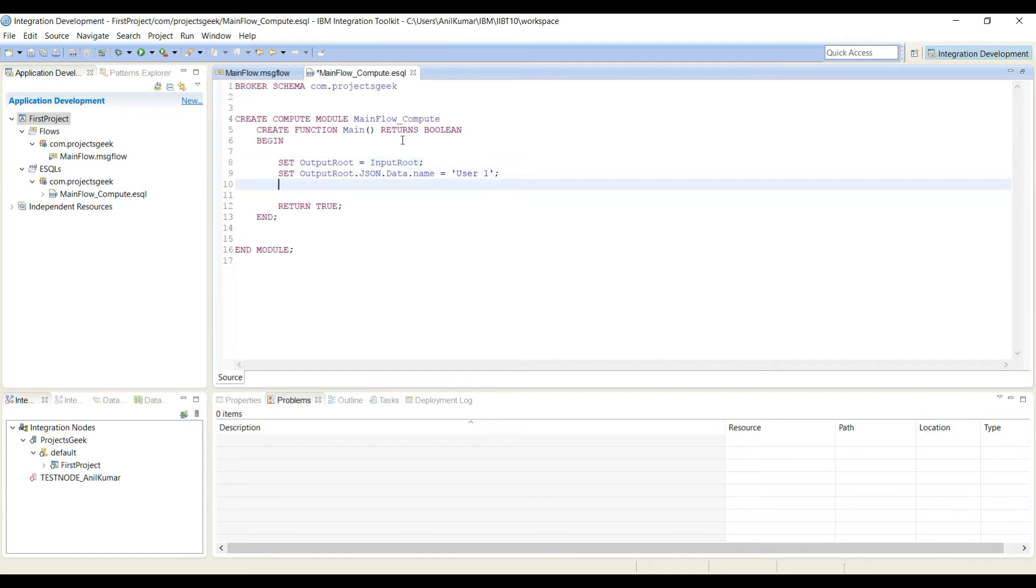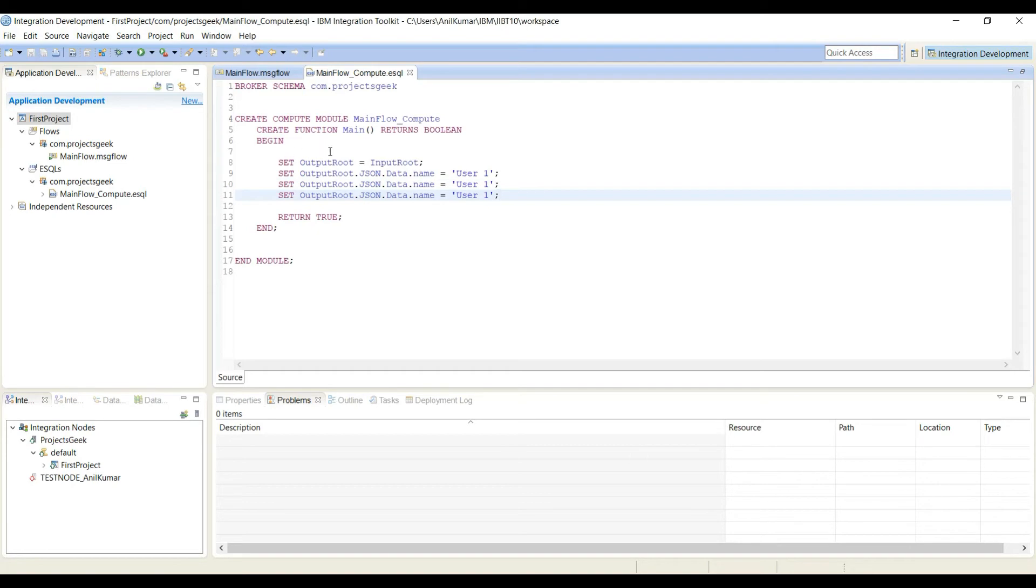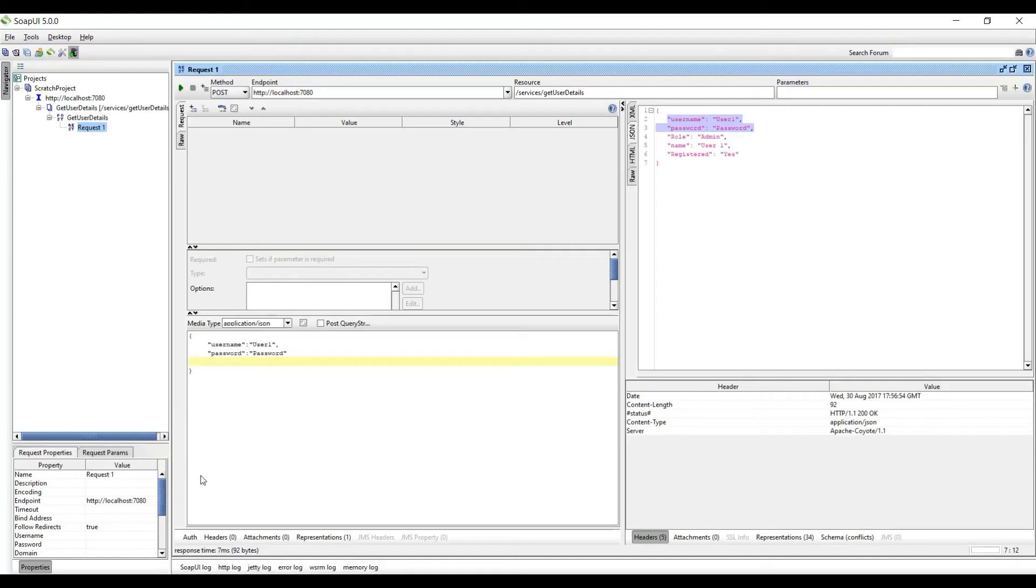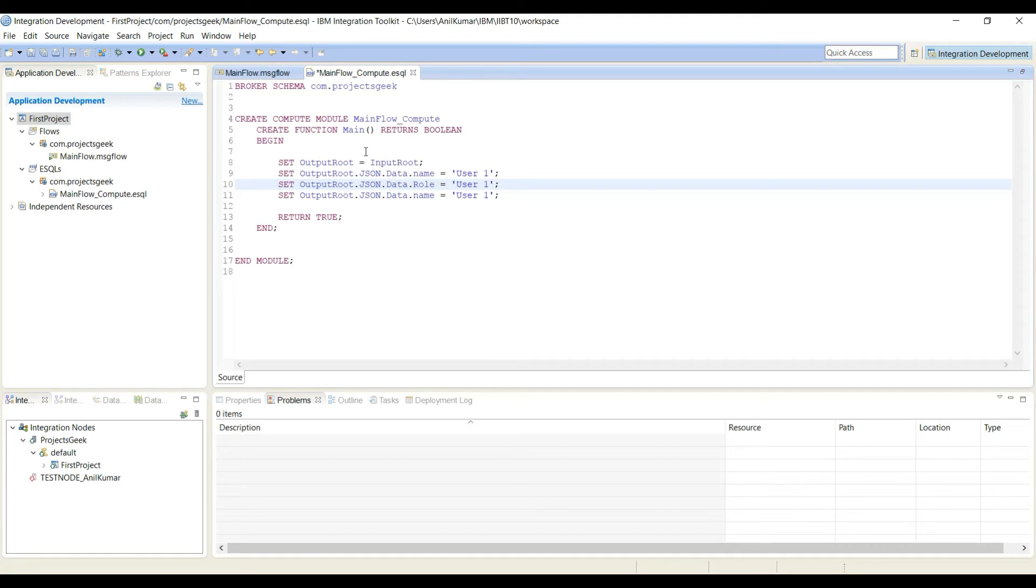Now I will copy this. If you see we have role name and registered, so I will say role and I will hardcode the data as admin.